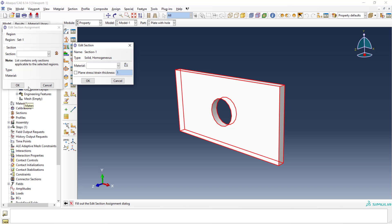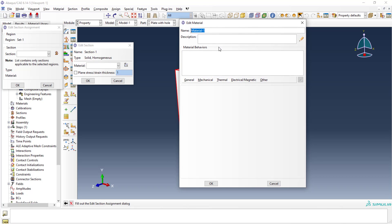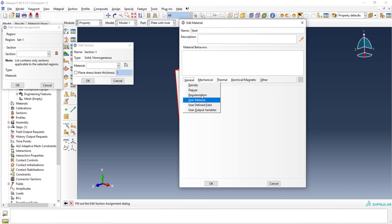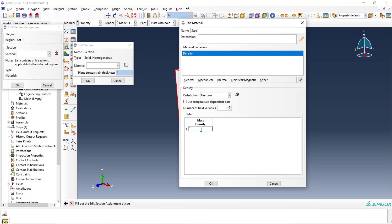The next step is to assign the material. You can use the material tab to define it, or use the shortcut method of assigning sections. Abaqus doesn't have a preset material library like other software, but you can create your own material definitions or customize them. I'll create a new material. For static analysis, density, Young's modulus, and Poisson's ratio are enough. I'll name it 'steel'.